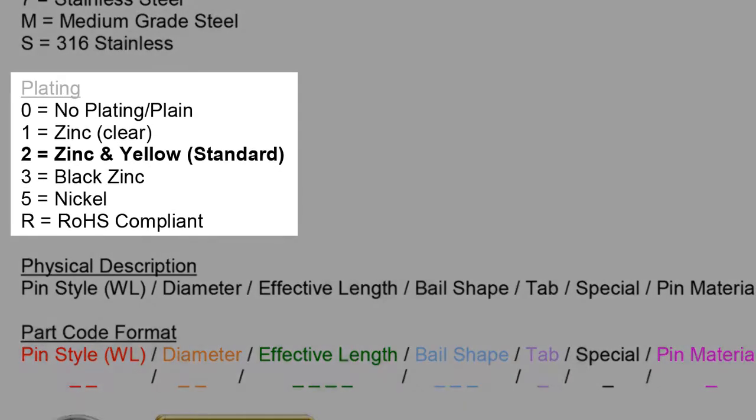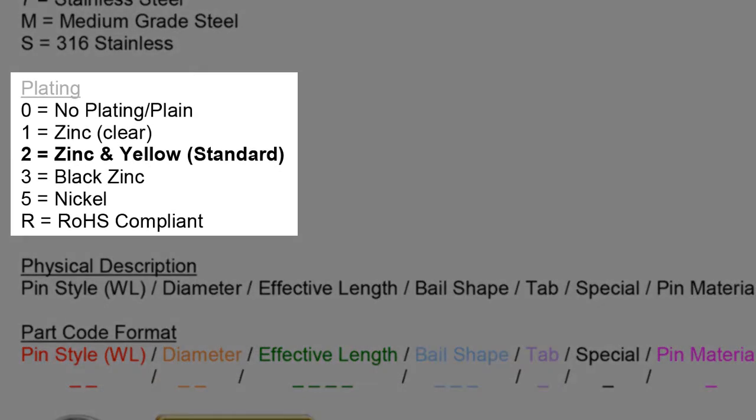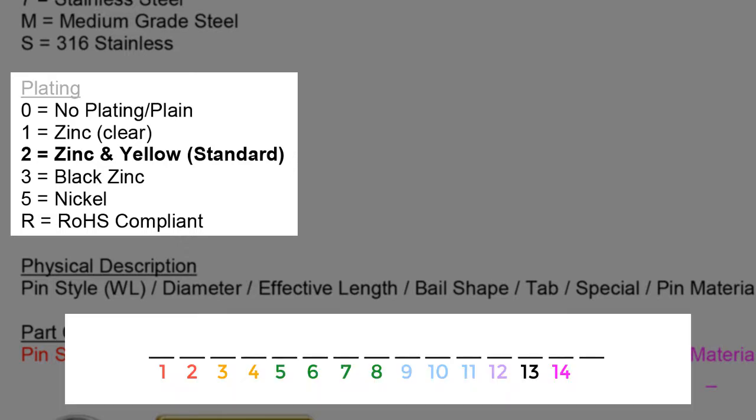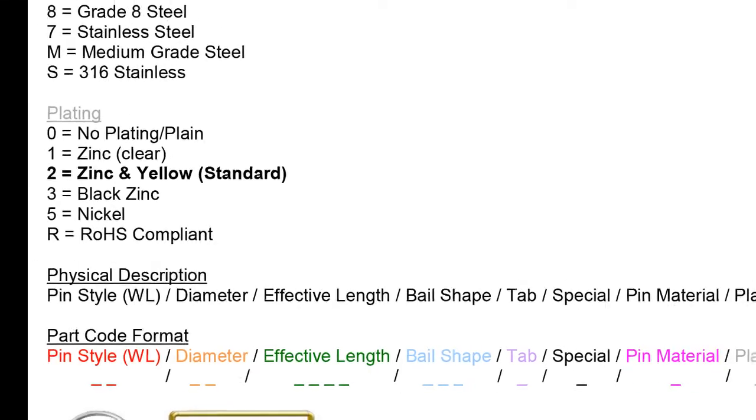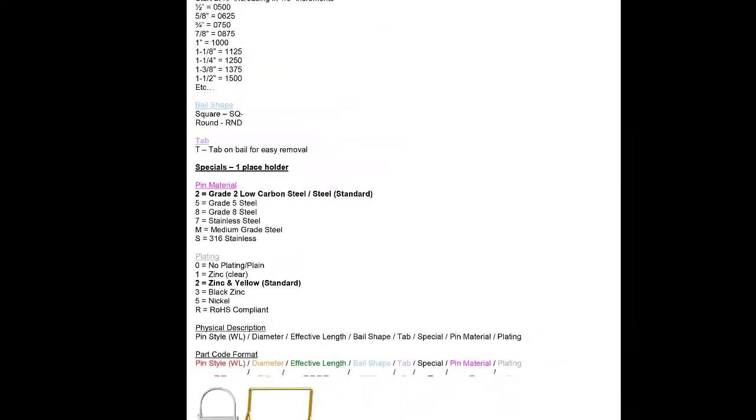Lastly, we move on to the gray attribute called plating. Plating is a coating of metal used to serve as a rust inhibitor. We reserve one space in spaceholder number 15 for the plating of the pin. Common platings are listed out. Zinc and yellow, which is a yellow or gold plating, is the most popular plating of these pins, so you will often see a 2 in this spaceholder.